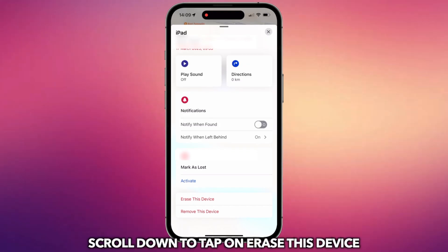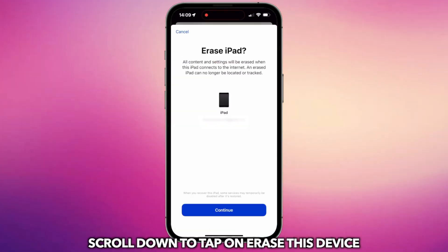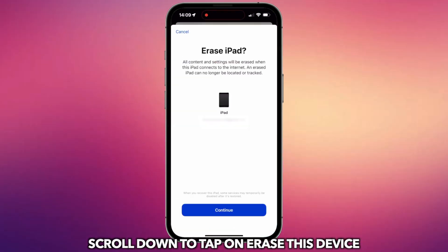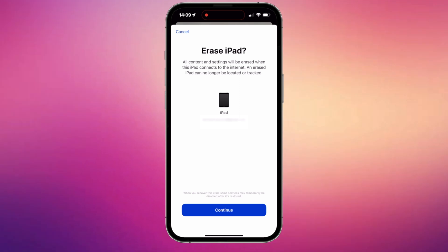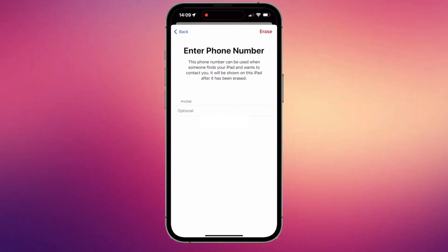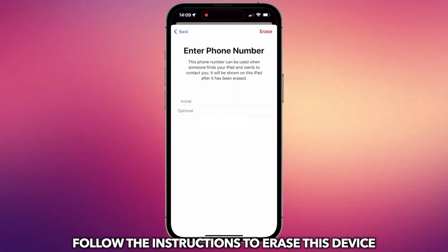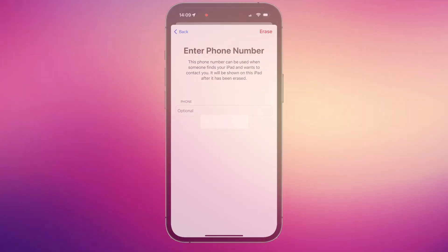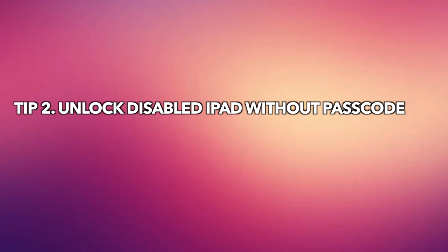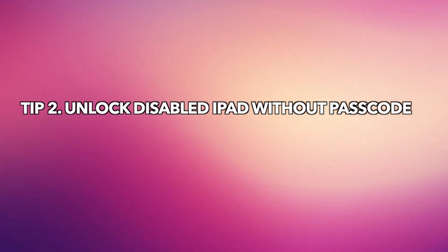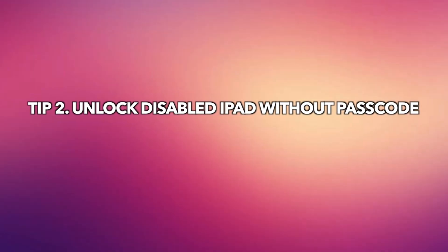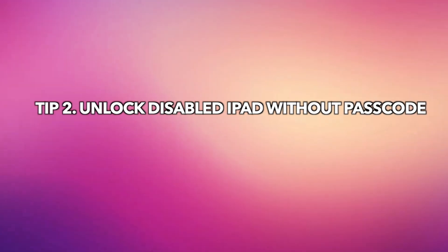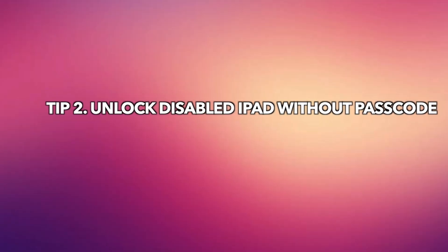Scroll down to tap on Erase this device. It will ask you to enter the right phone number to erase it. If you don't remember any passcodes, please check the second tip to unlock a disabled iPad without a passcode.